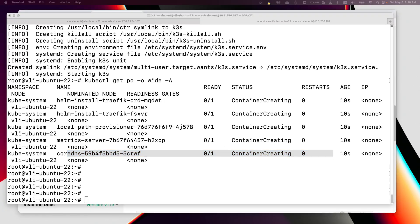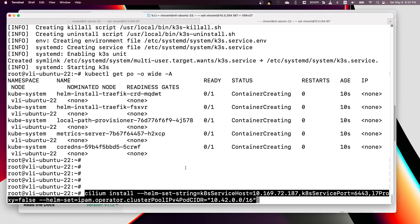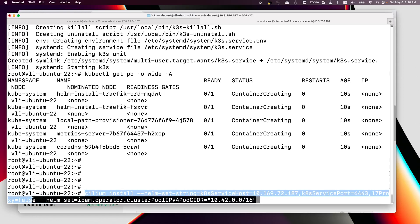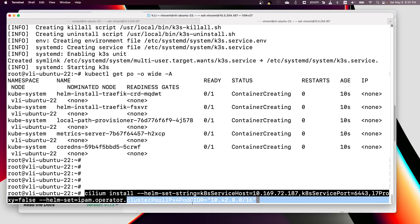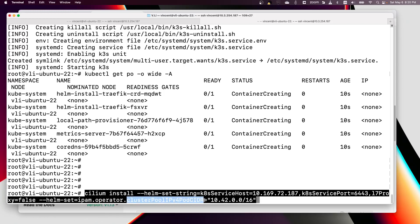Now it's going to be different than the previous install. We will give it an extra argument. Previously we used this setting, but now we add this helm set: ipam.operator.clusterPoolIPv4PodCIDR.